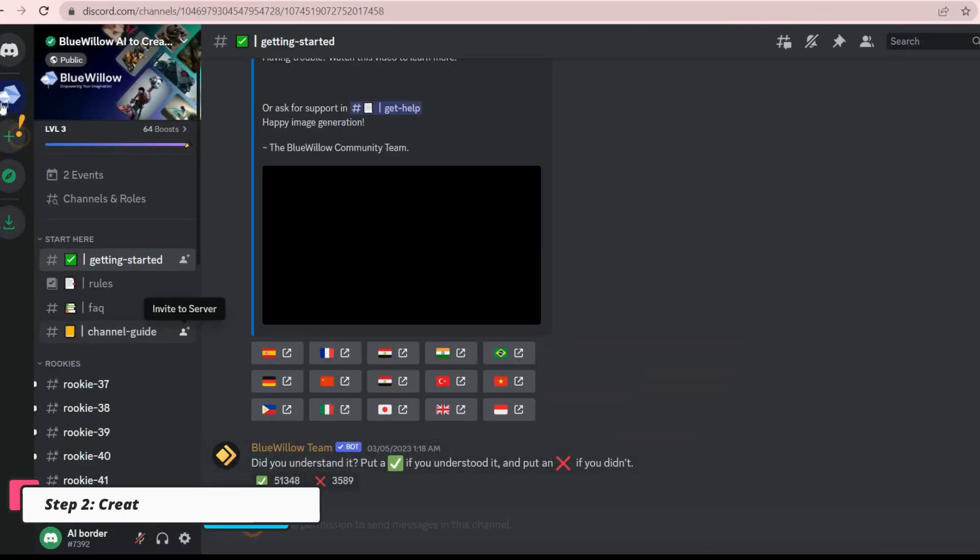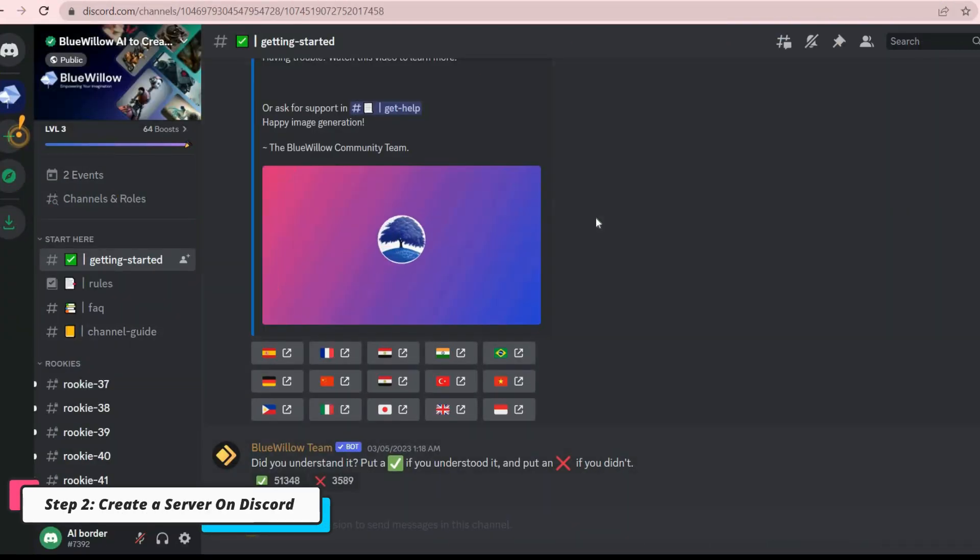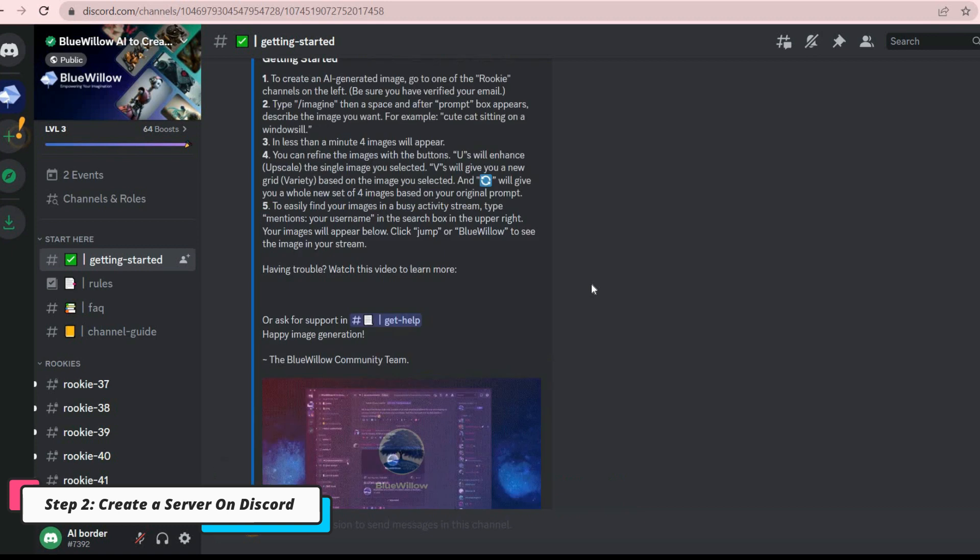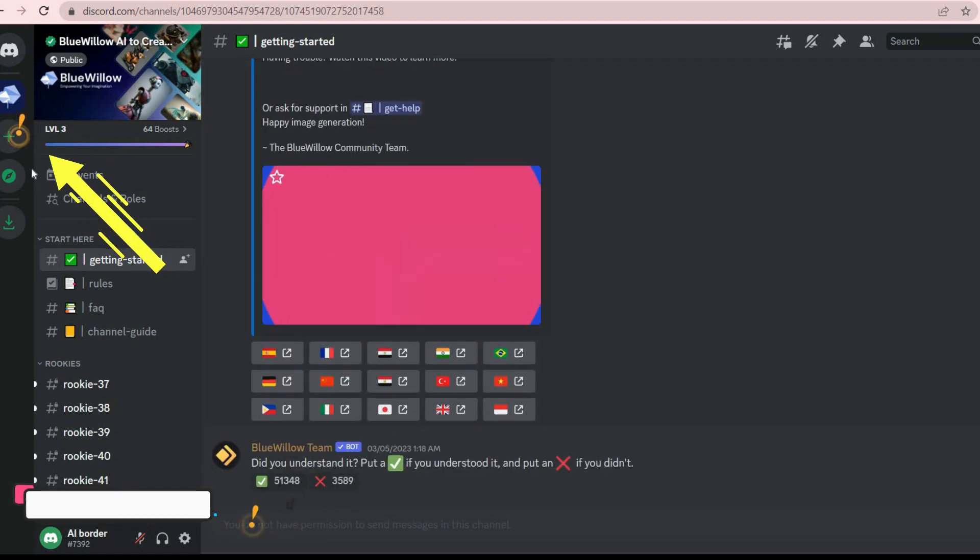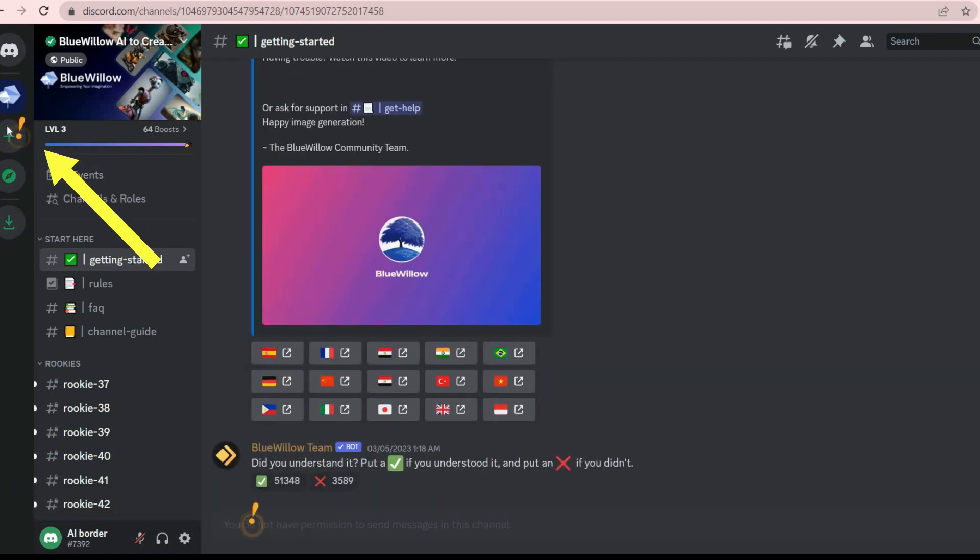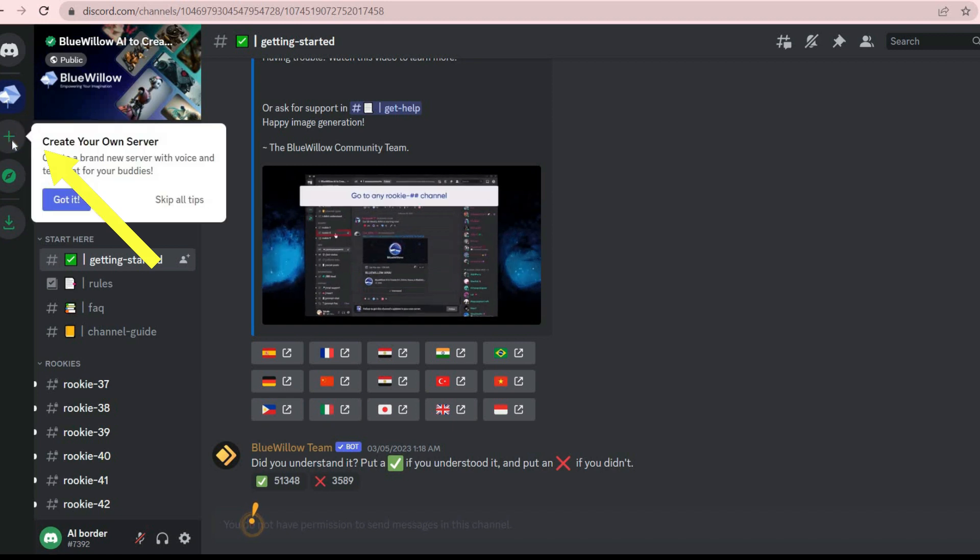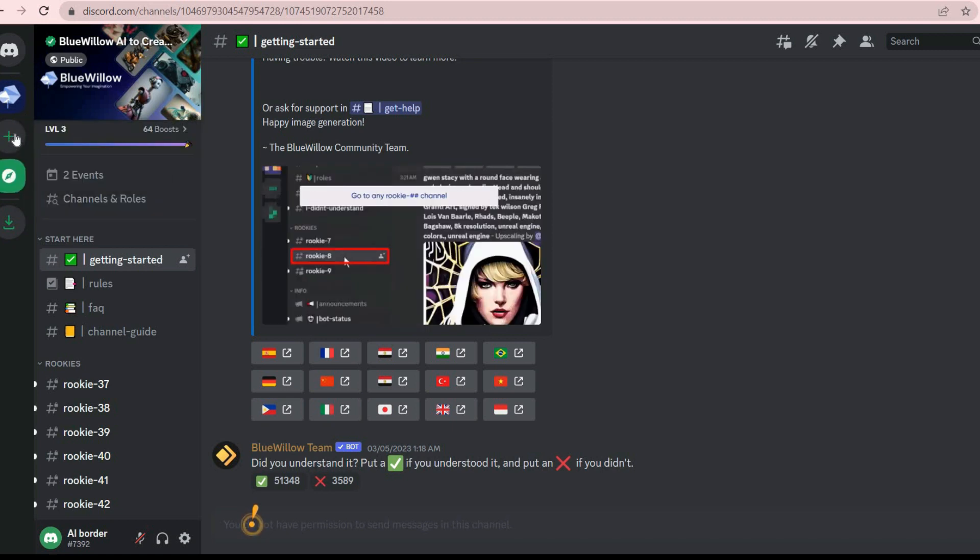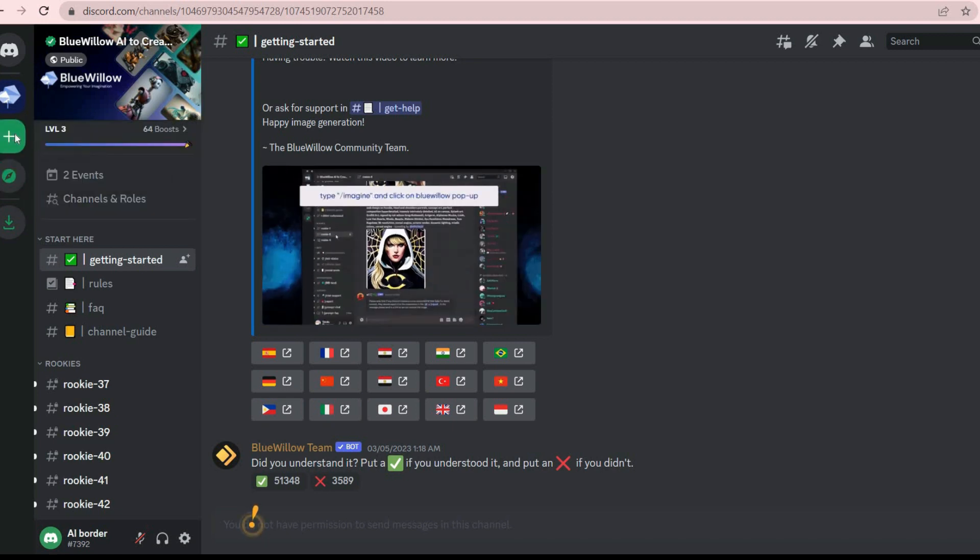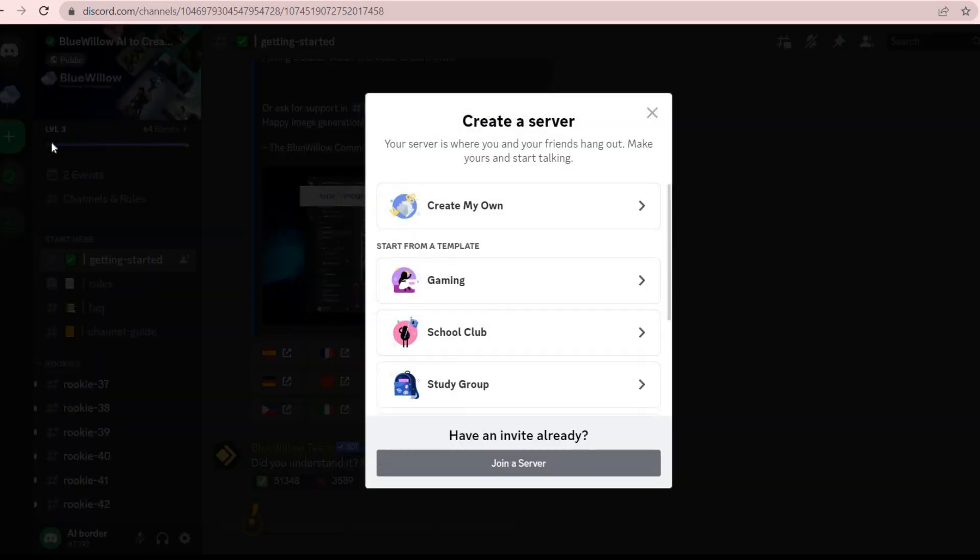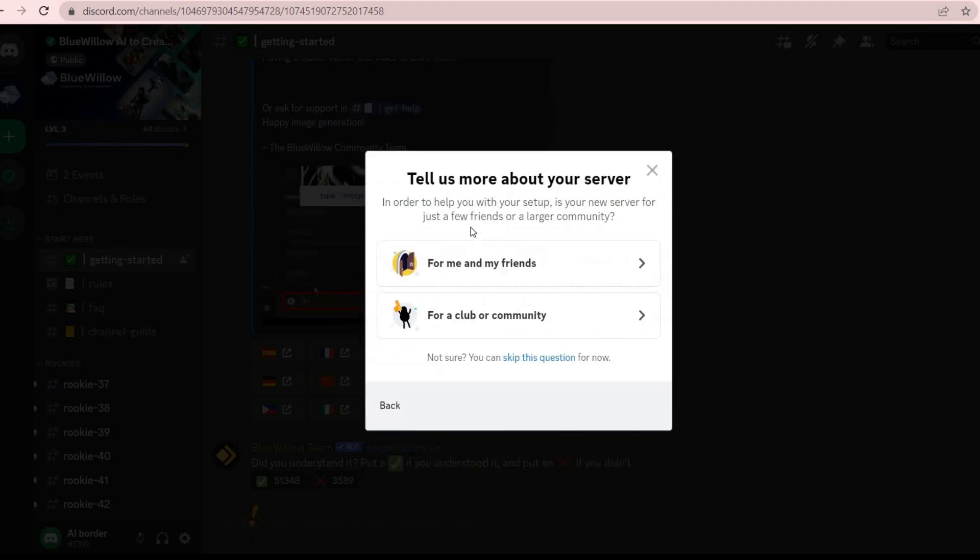In the second step of this tutorial you should create a new server for yourself. You can simply do it by clicking the plus button on the left toolbar. Be careful to follow me, do all the steps exactly like me and choose the options that I choose.